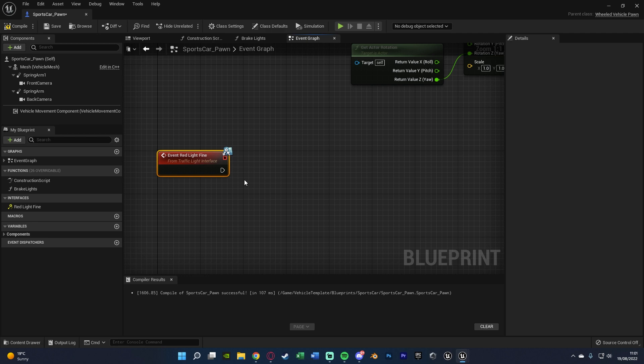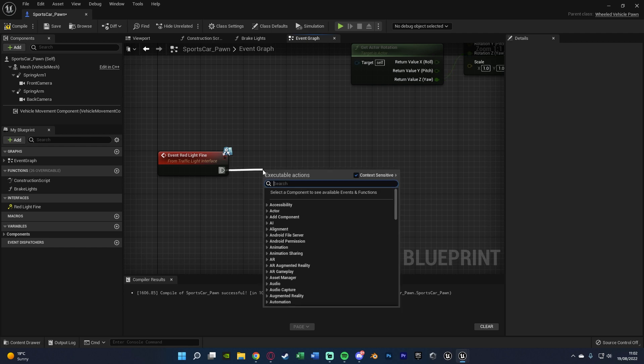So here is where you're going to do your fine code. Now if you're setting up a fine system, I imagine you also have a currency system. So what you can do is just get money and then minus a certain amount. So let's say you have your money variable and you're going to minus 100 or minus 200 or 500, whatever it is you want to do, and then set that again.